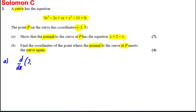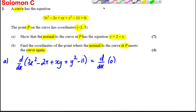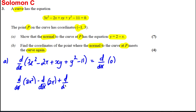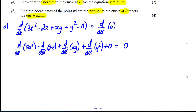In the way we are becoming accustomed to doing, we're going to split this differential up. We're going to say this is d/dx of 3x² minus d/dx of 2x, plus d/dx of xy, plus d/dx of y². The d/dx of negative 11 is clearly zero, so we write plus zero equals zero.